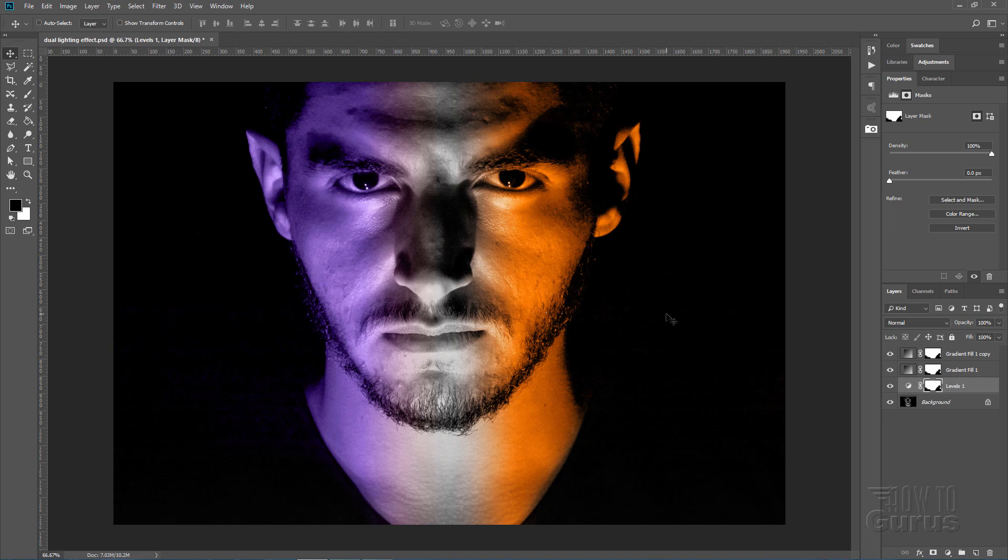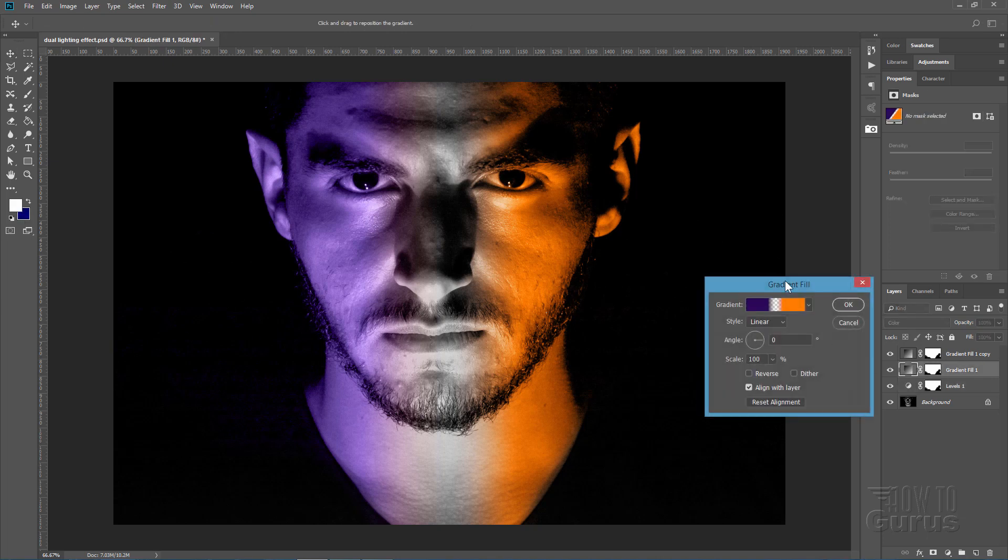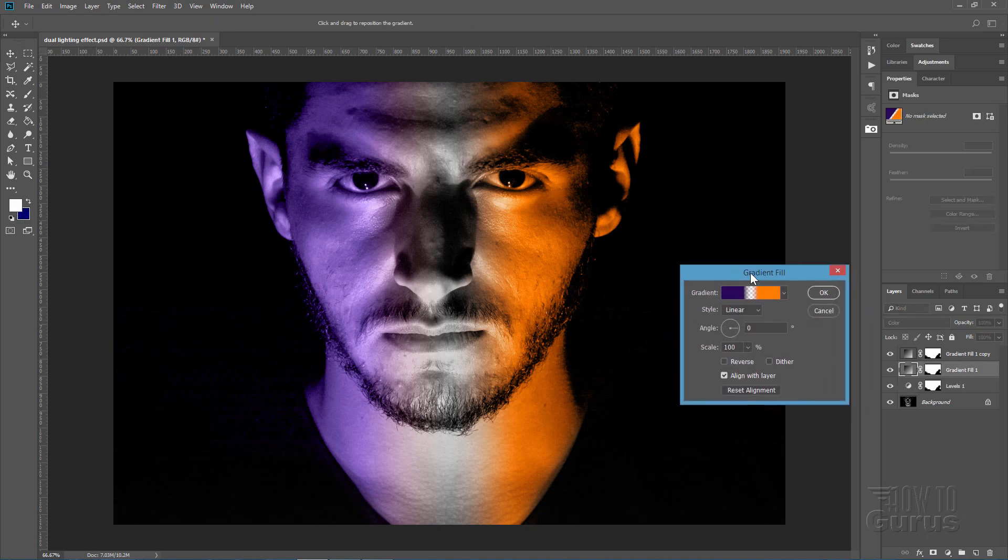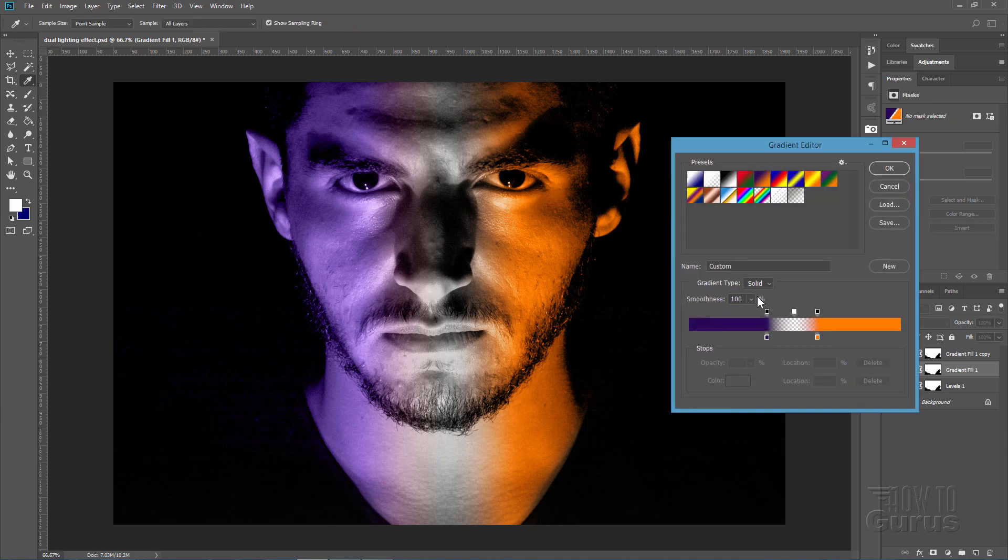If you want to change your color, because we've done this as fill layers, all you have to do is double click on the thumbnail. That brings the effect back up here. Click on that, and then you can change your color just by clicking on this little icon right there.